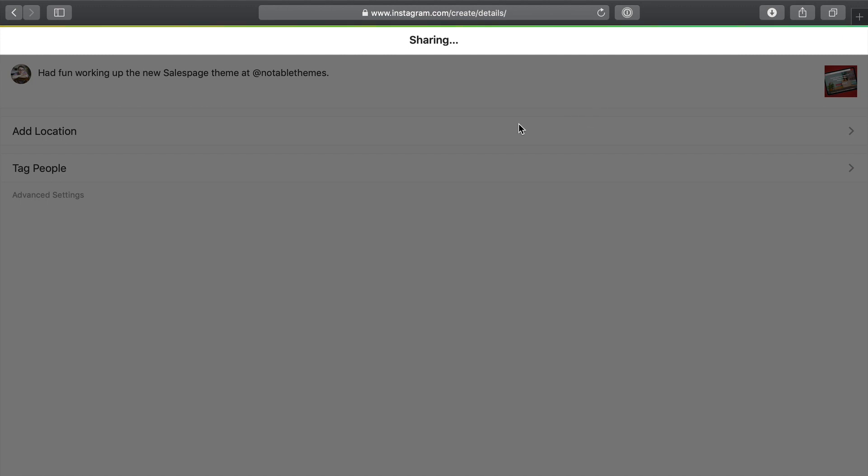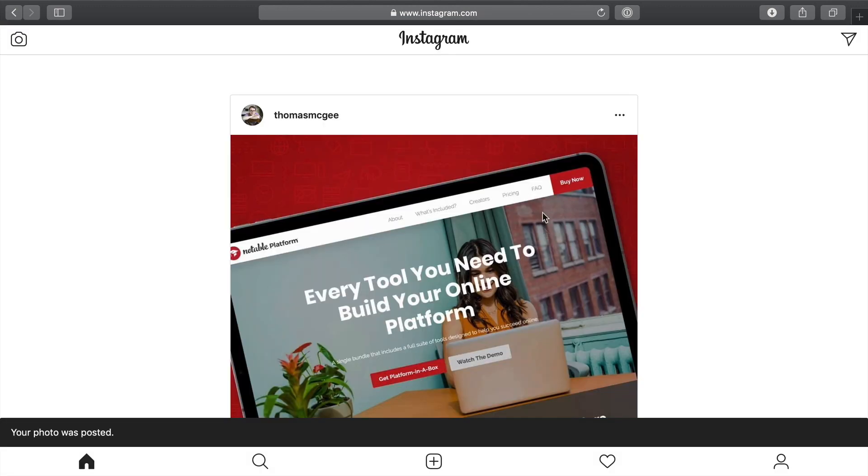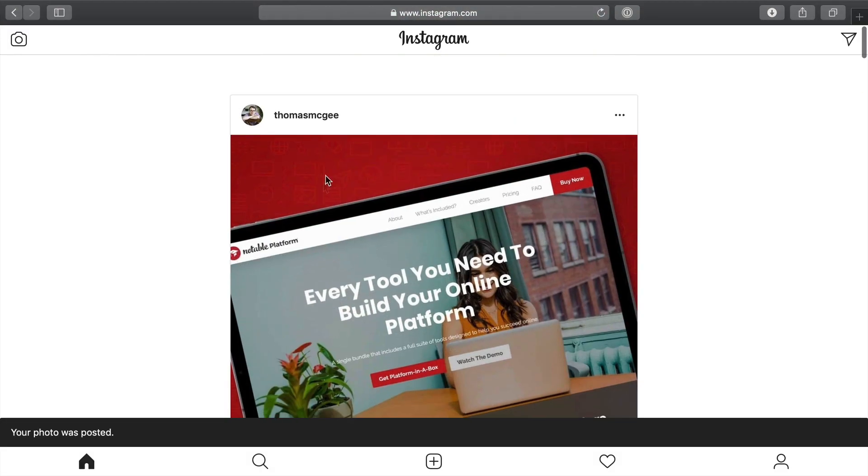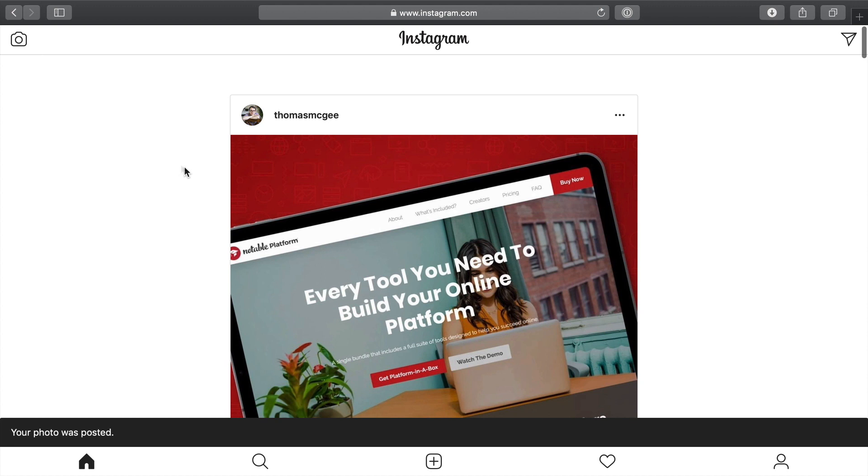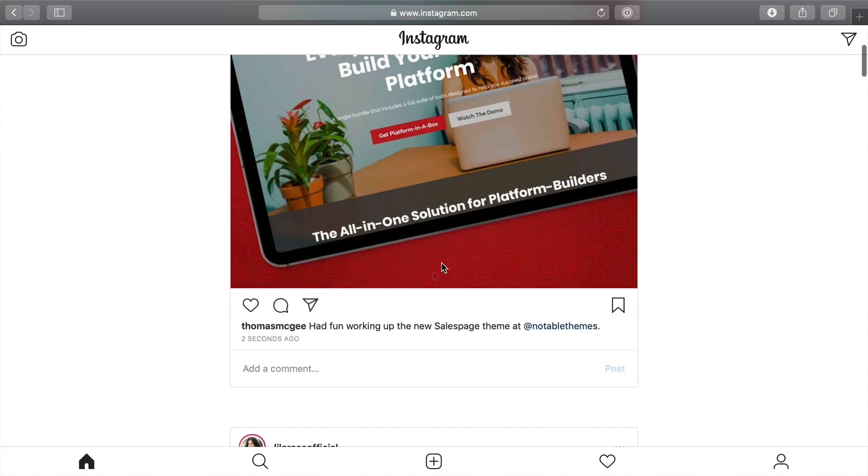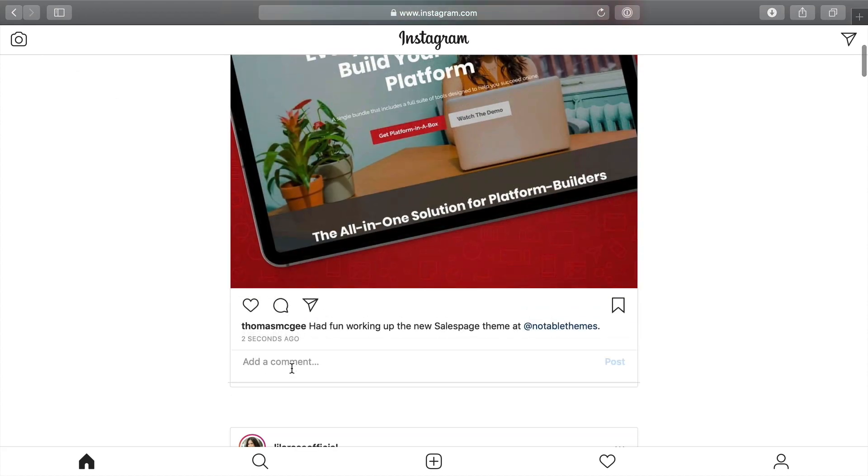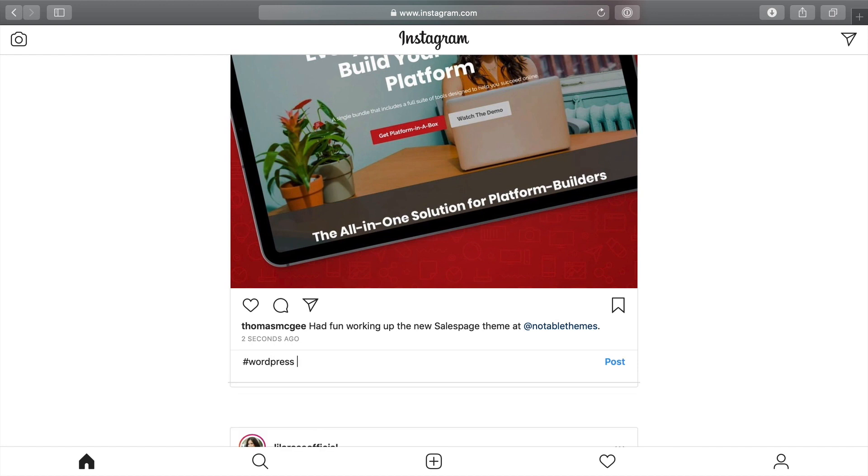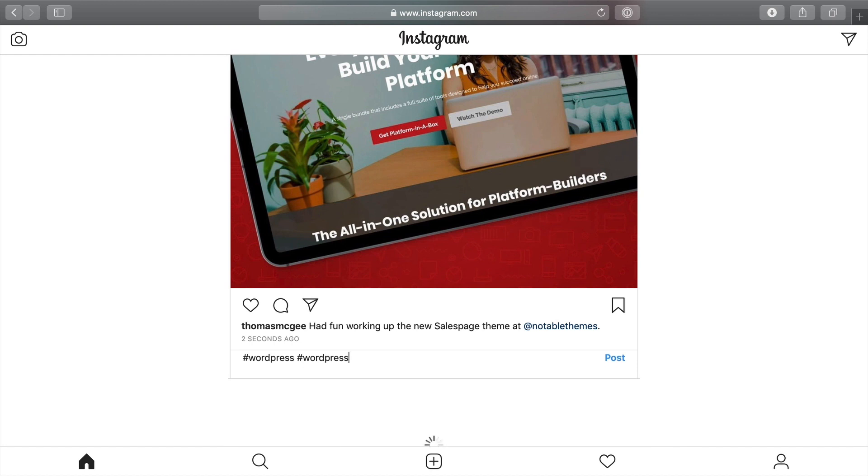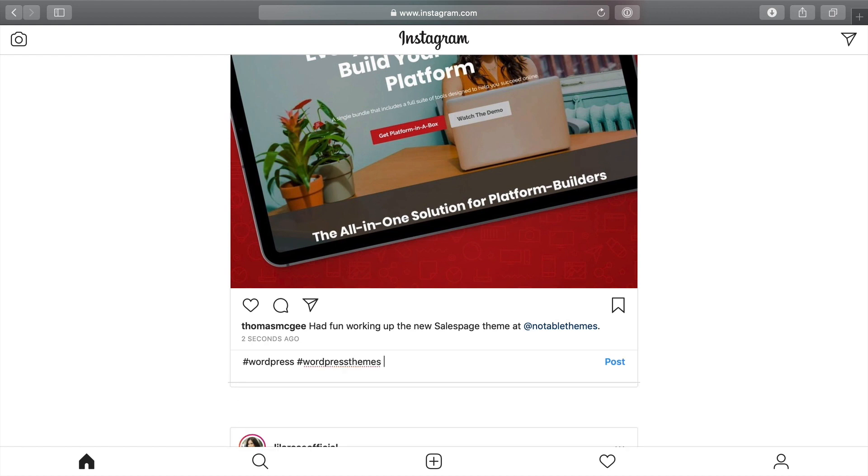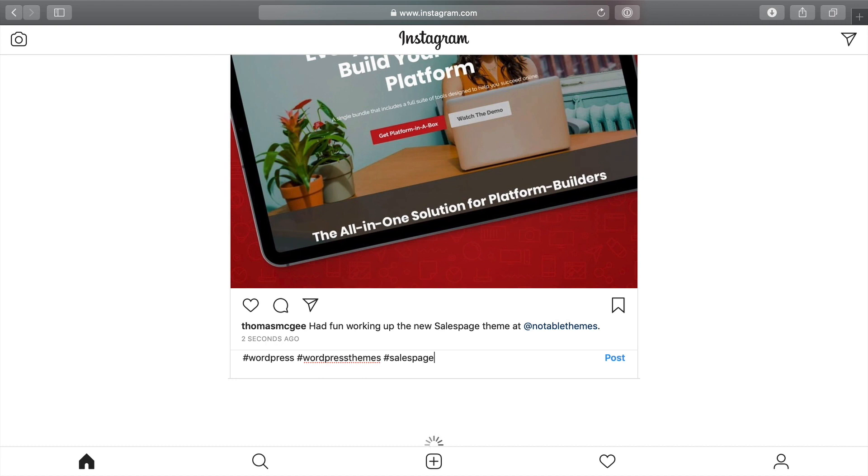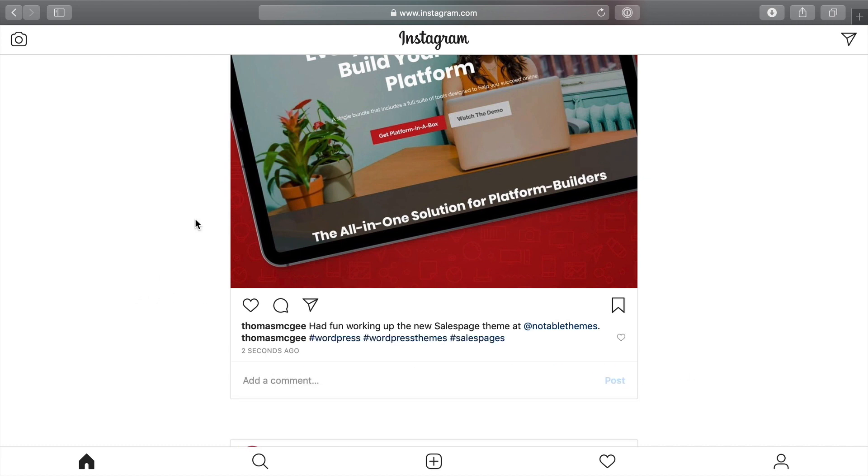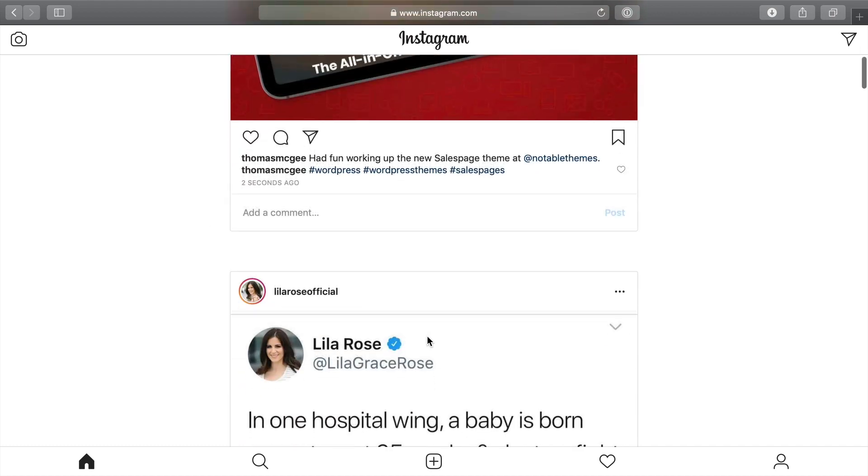Give that a quick moment. And there you go. You see, it has now been posted to Instagram. So I sometimes like to pop in here as well and just type in a few hashtags. There we go, click post and there we go.